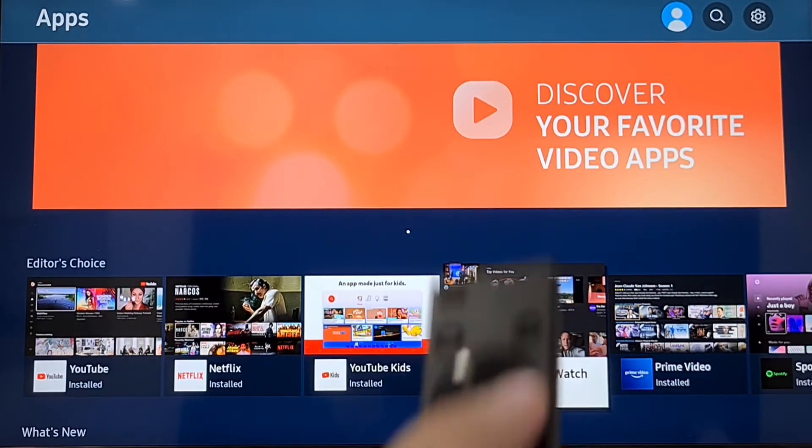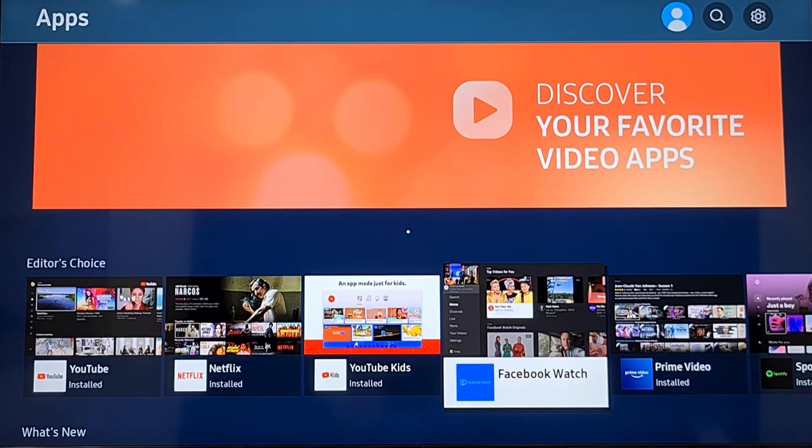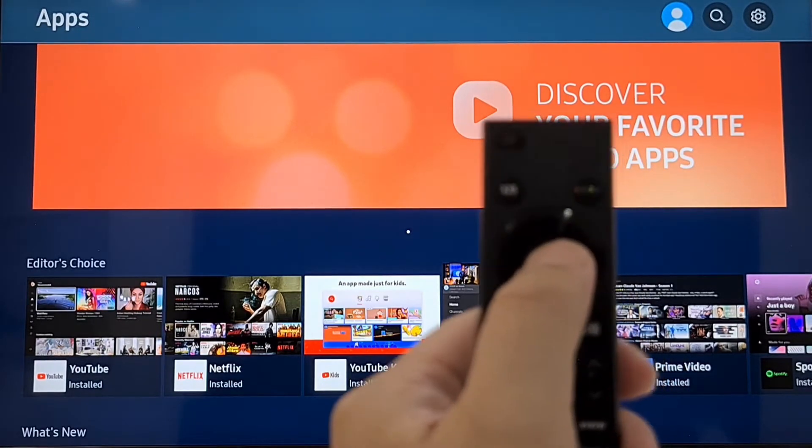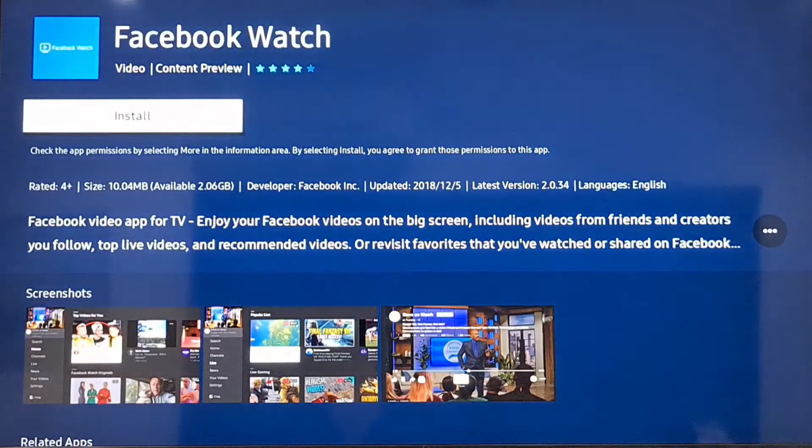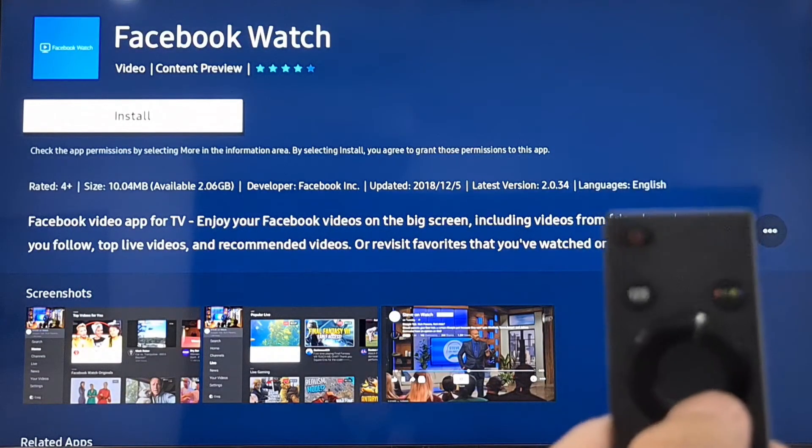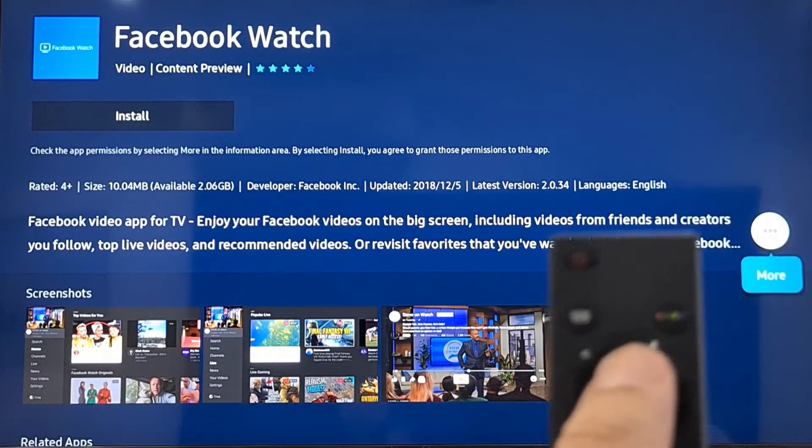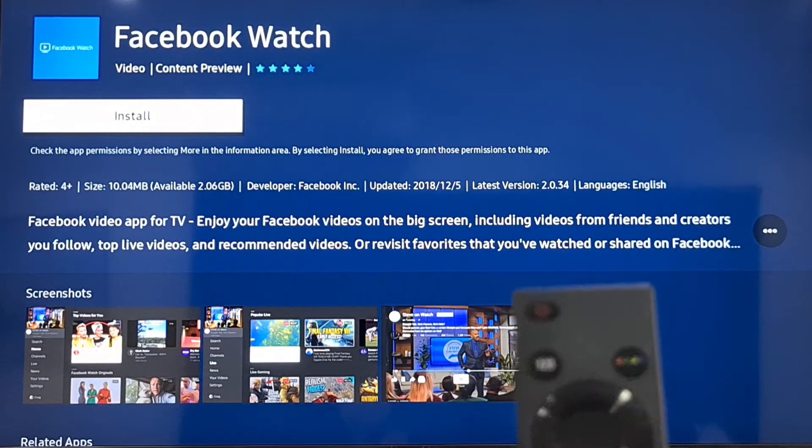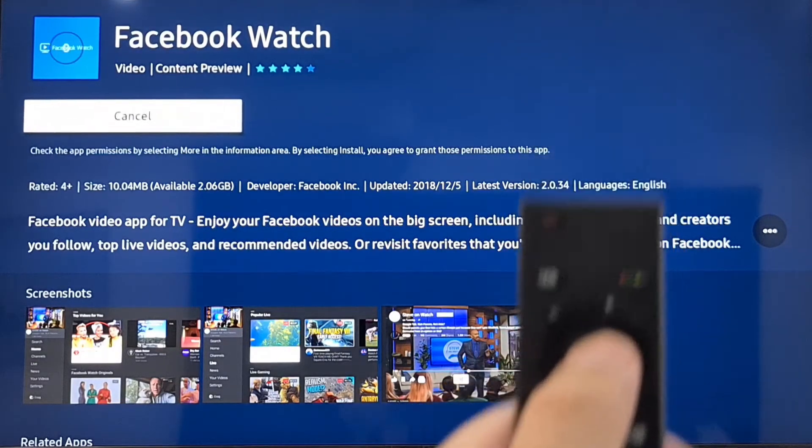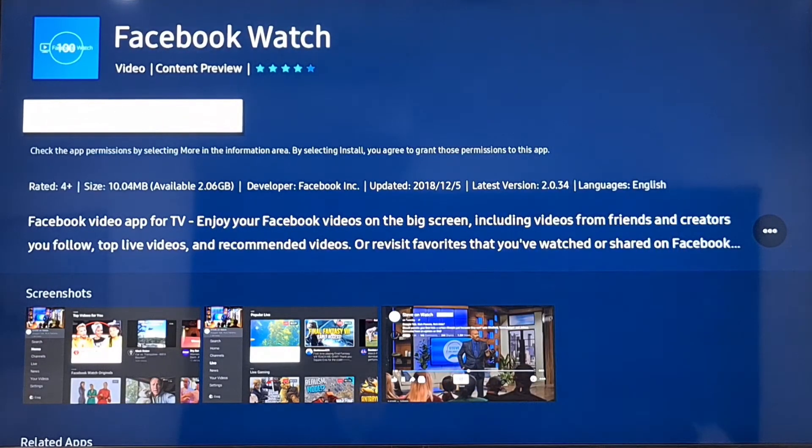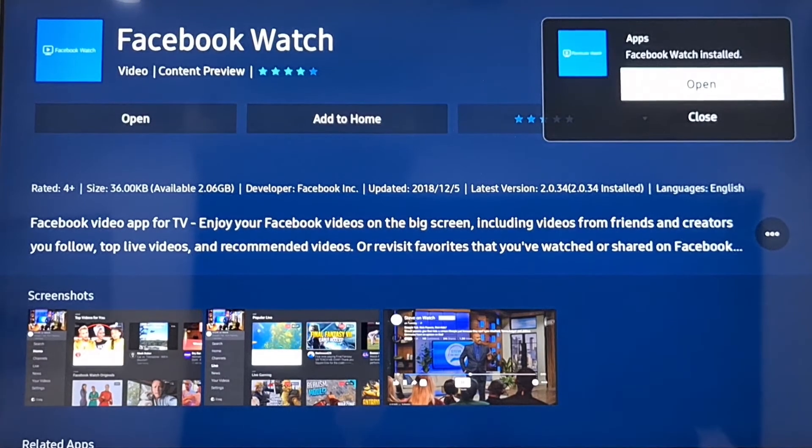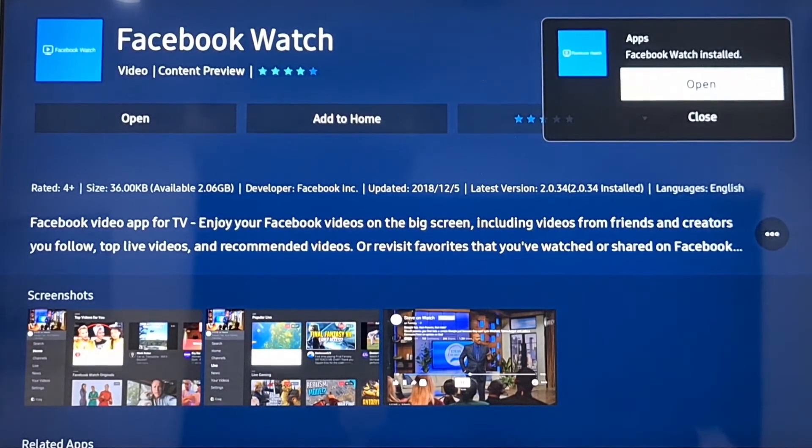Let's say I want Facebook Watch. Press on Facebook Watch and it will give you the option to install. You'll see the word 'install' in white color. Click on it and that will install it.